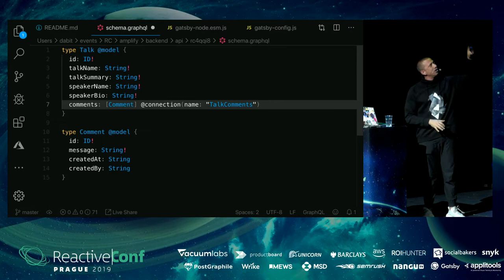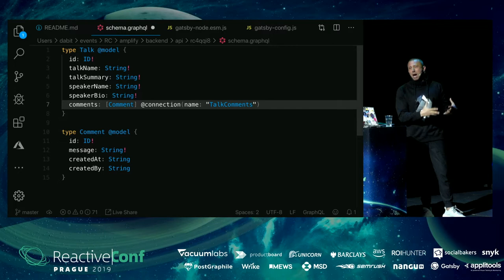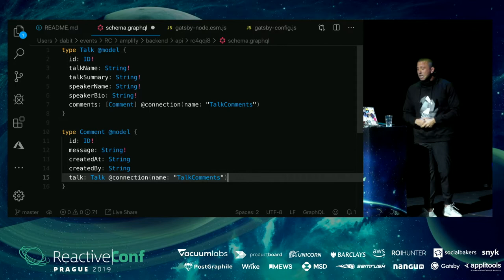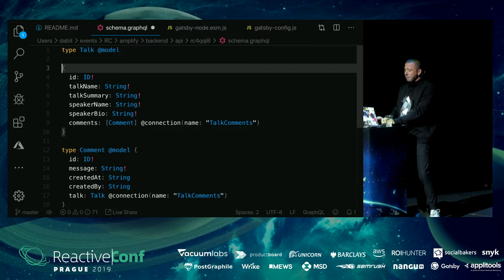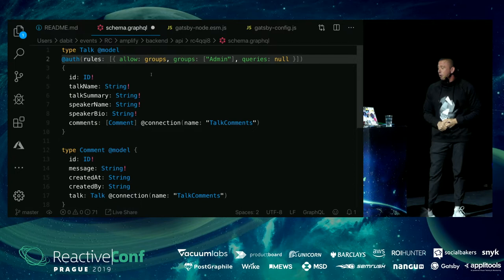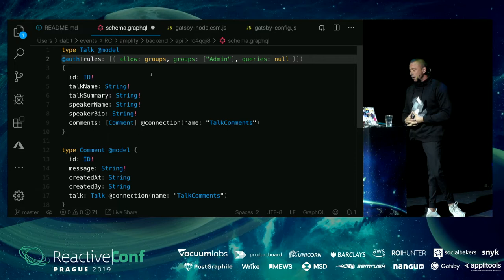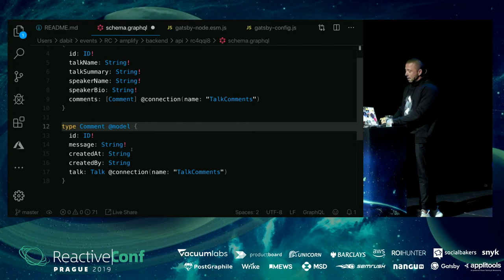You'll notice we now have two directives on Talk. @model scaffolds out all the resolver code and other operations, which we can modify with our own business logic. @connection defines a relationship between two types — a comments field on Talk and a talk field on Comment. We also want authorization rules: we don't want everyone to create a talk, only admins. So we use the @auth directive to scaffold resolvers that allow only administrators to create, read, or update talks, while anyone can read them because query rules are set to null.